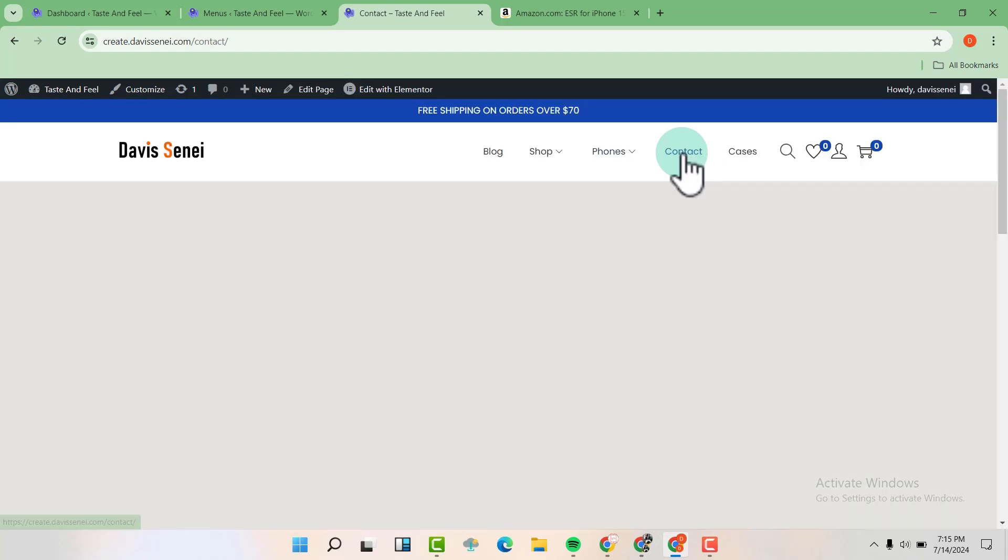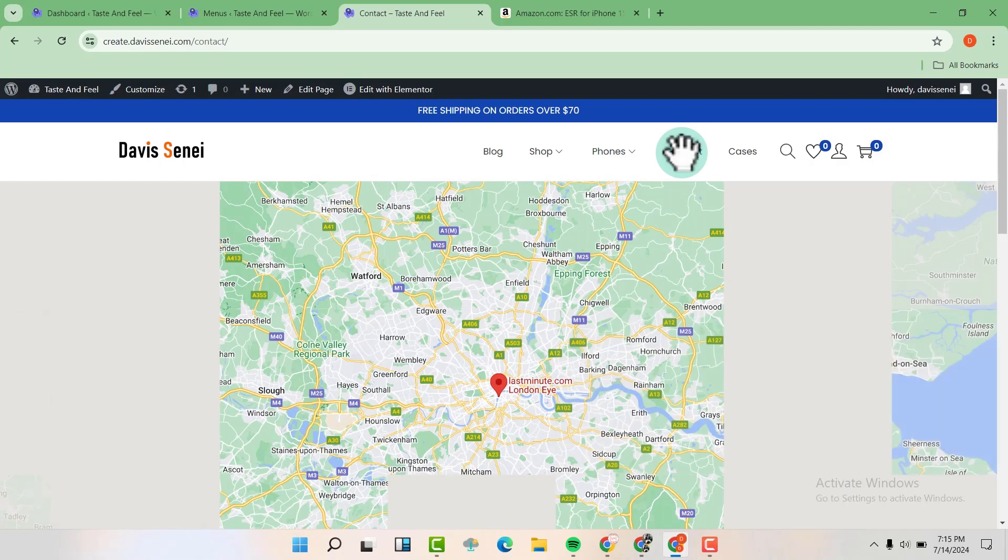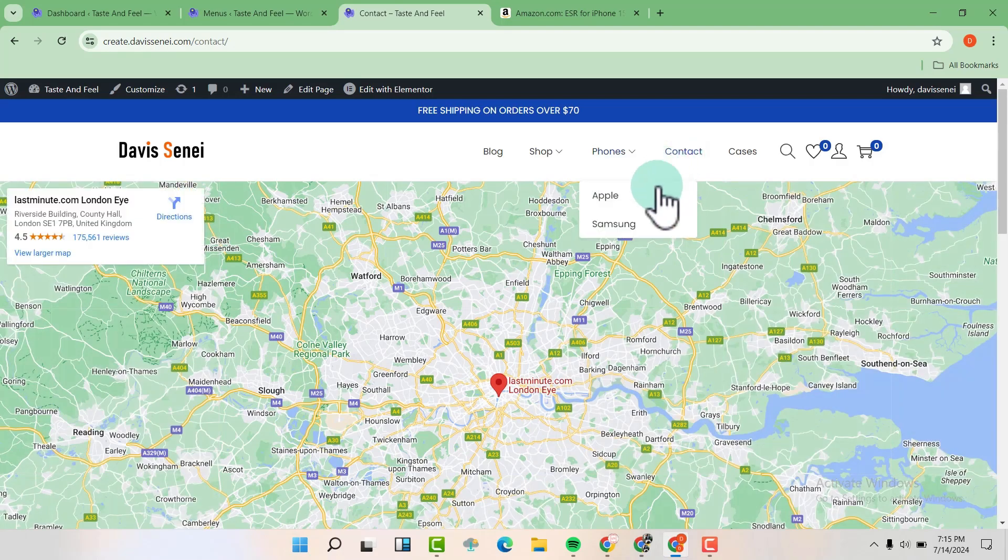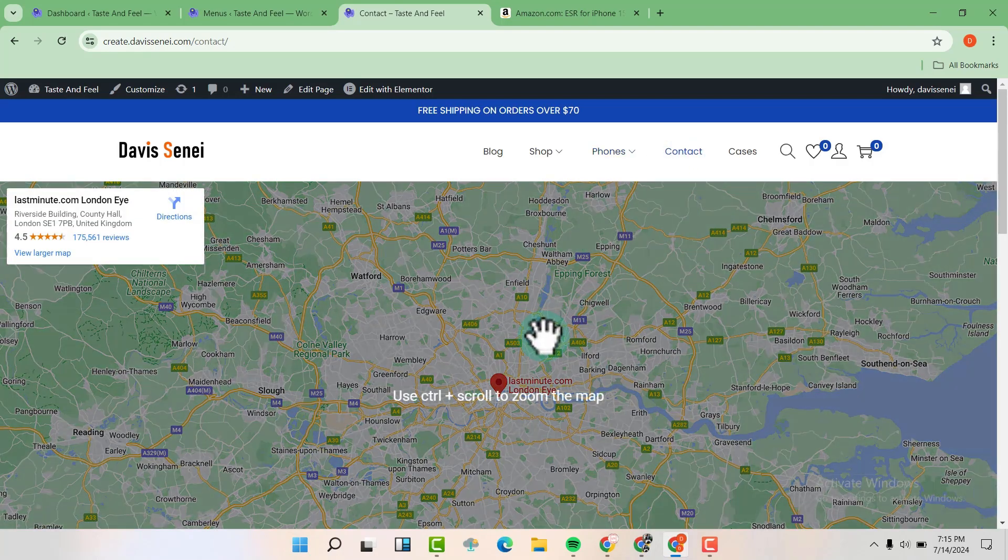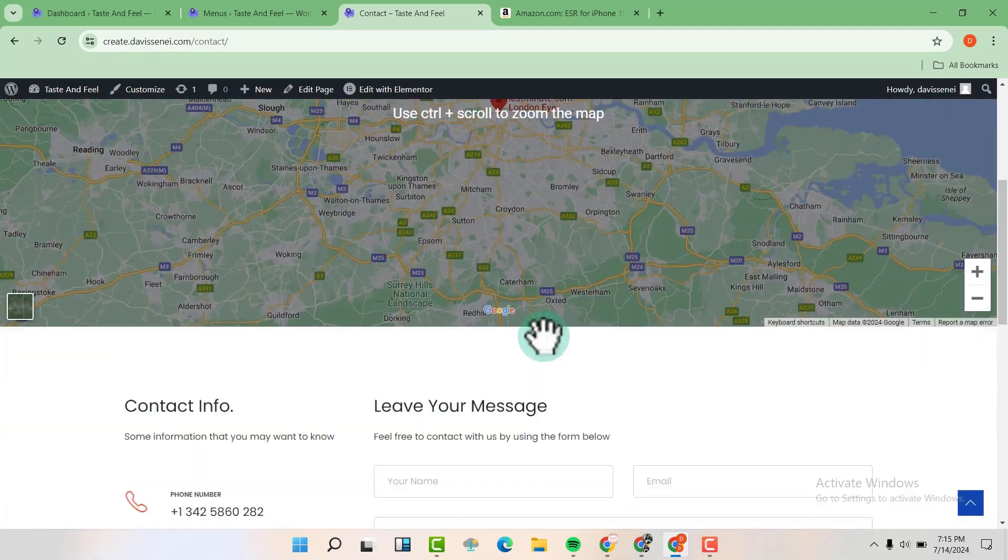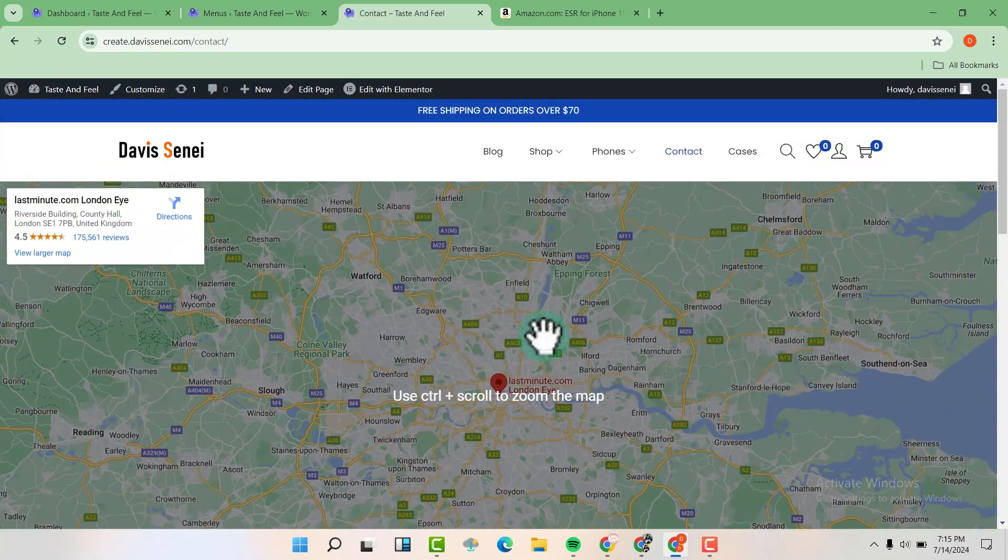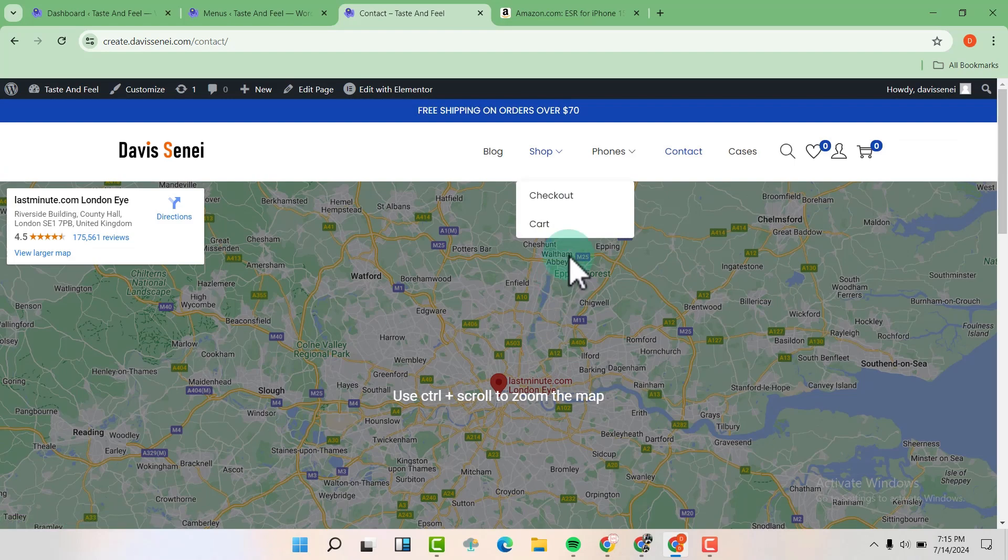For example, contact us page, about us page and many other pages that are built in this website.